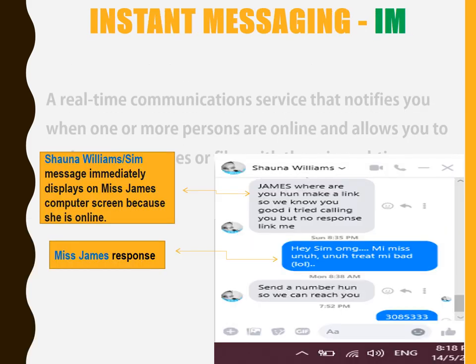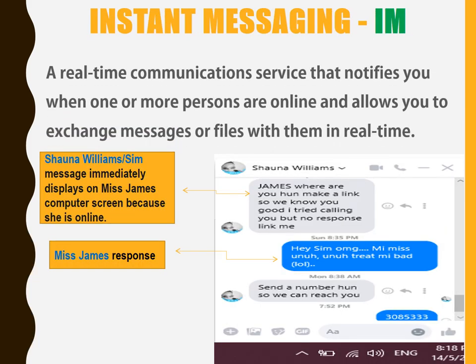Instant messaging. This is a real-time communication service that notifies you when a person is online and allows you to exchange messages or files with them in real time.